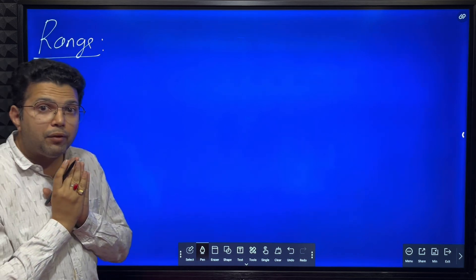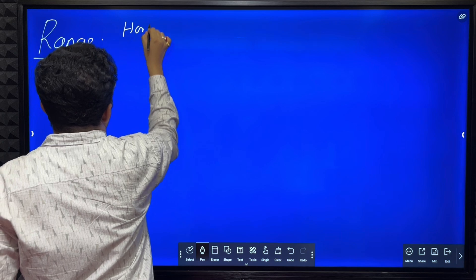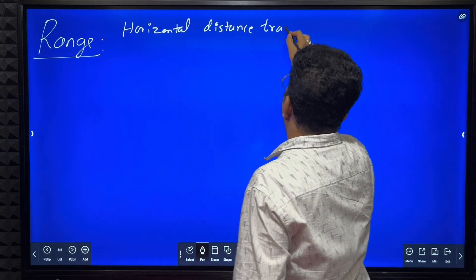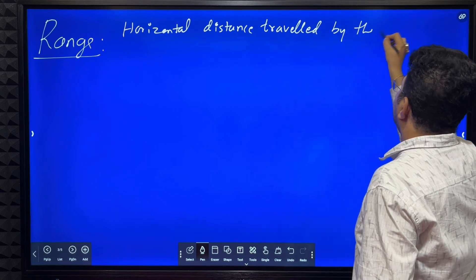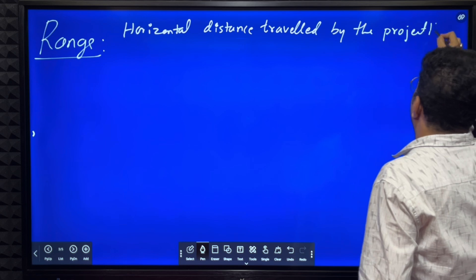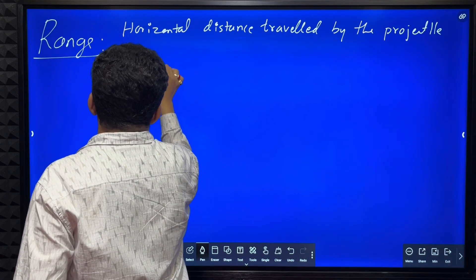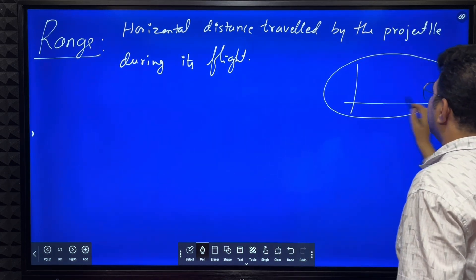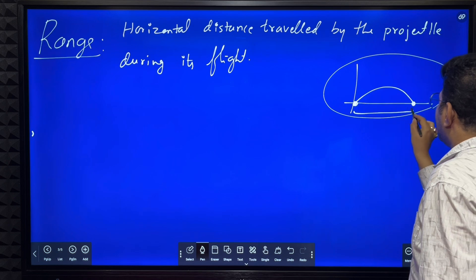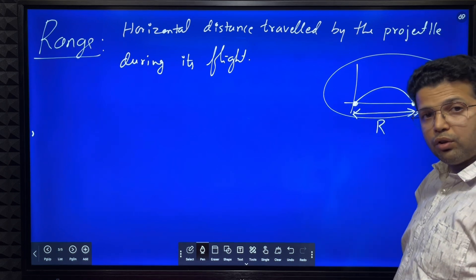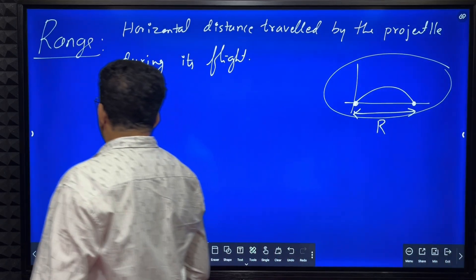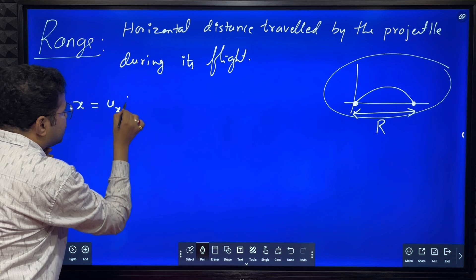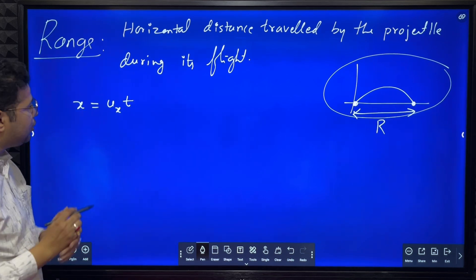Now we will derive the expression for range of a projectile. Range means the horizontal distance traveled by the projectile during its flight - from the initial point to the final point. The horizontal distance traveled is called range. To find horizontal distance, the equation is: horizontal distance equals horizontal component of velocity multiplied by time.